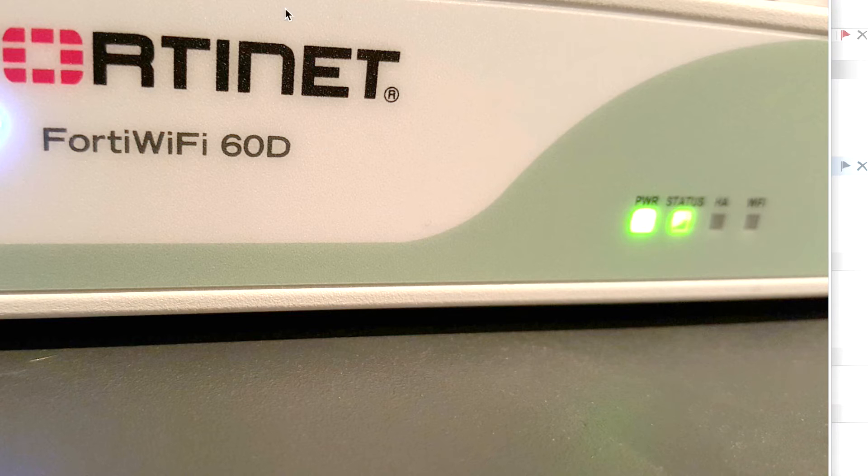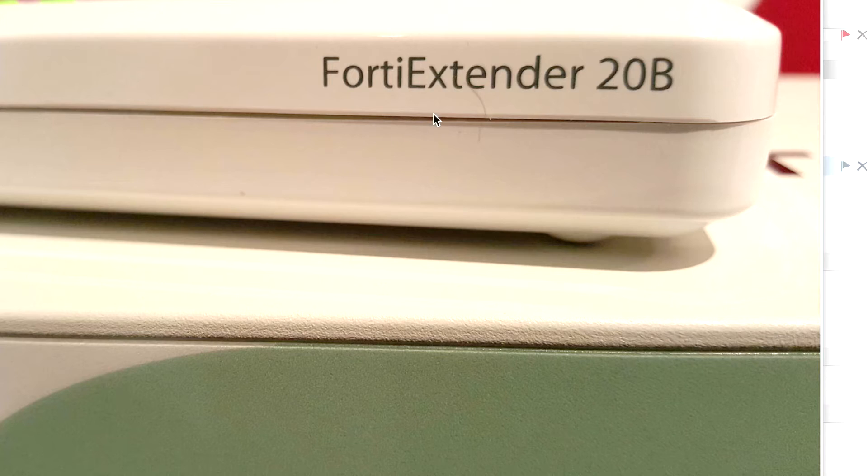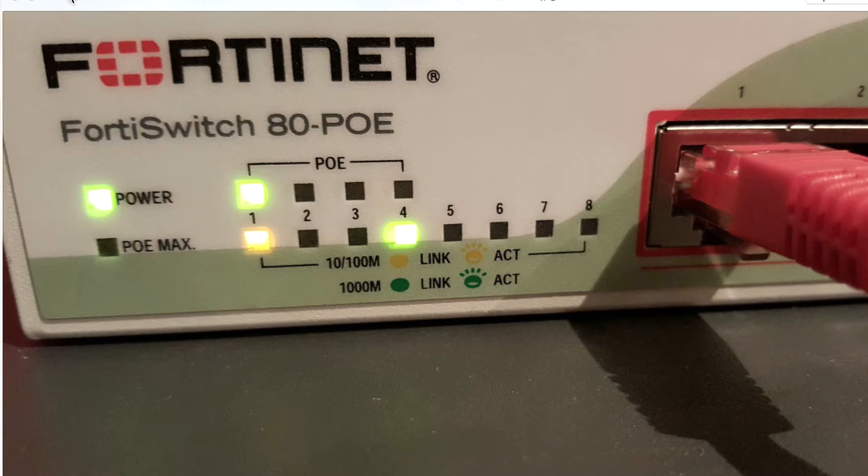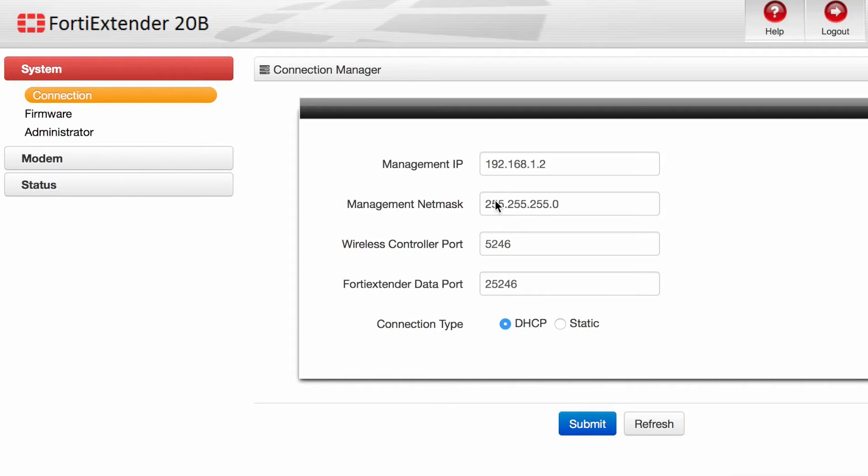What we're looking at in this video is the FortiExtender. We've been using the FortiWiFi 60D, the FortiExtender 20B, and also the FortiSwitch 80 Power over Ethernet.